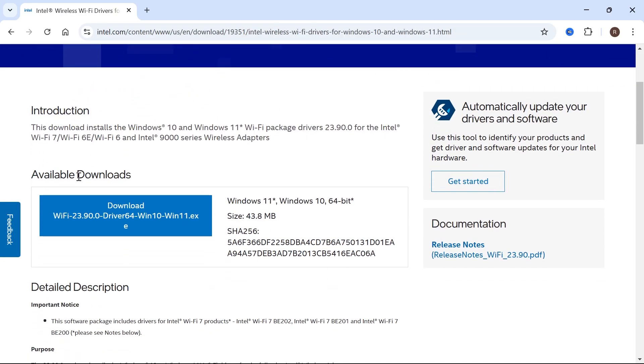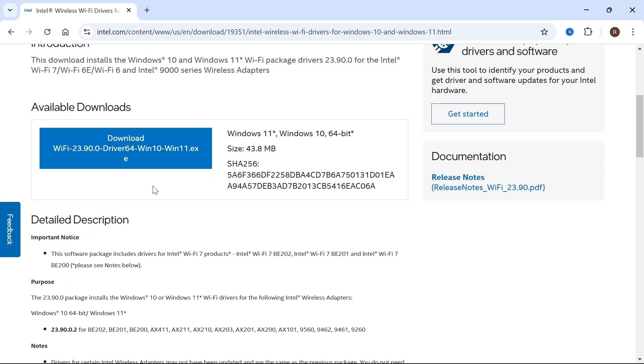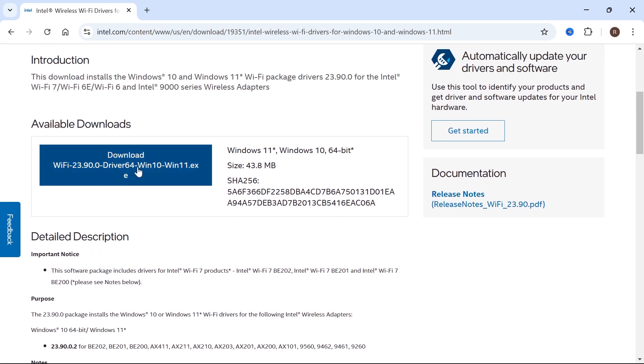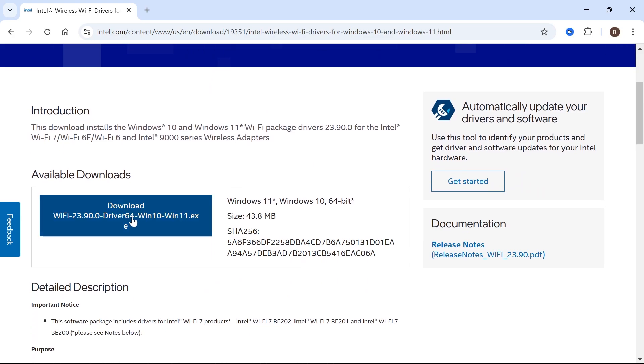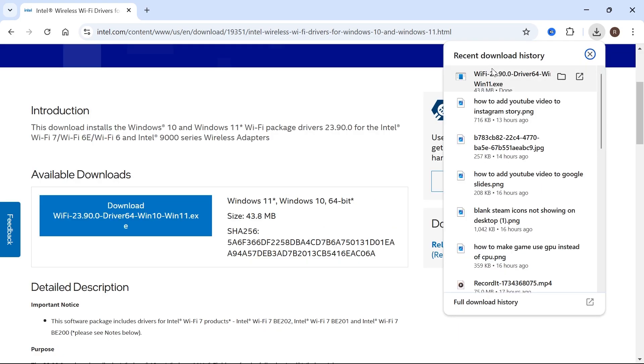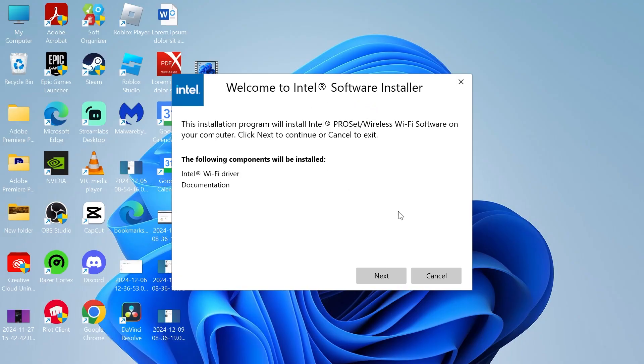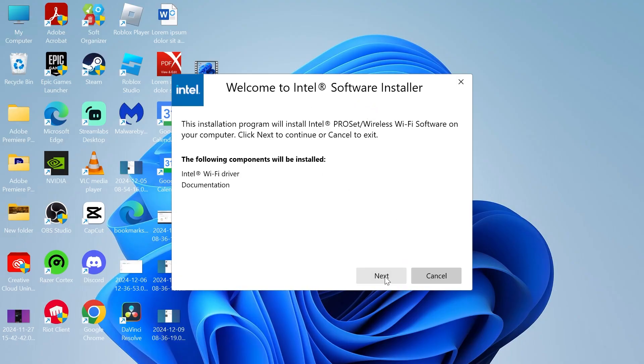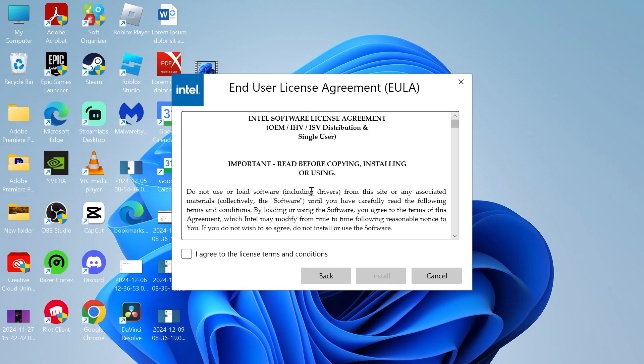As you can see, we're able to download the latest drivers directly from the official site. I'm going to click on this download button here, agree to the terms and conditions, and then all you need to do is run this executable file and follow the steps to install the latest drivers to your device.